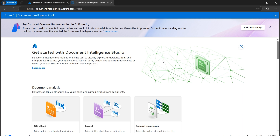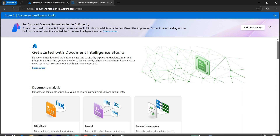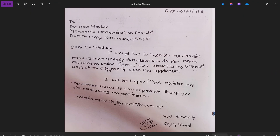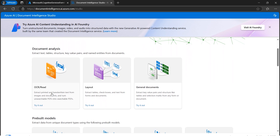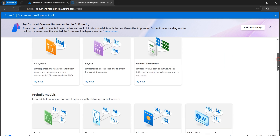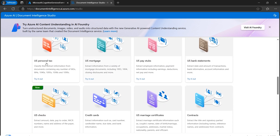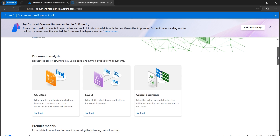The studio can analyze handwritten text like handwritten notes - I'll show you what the sample looks like in a short while. We'll also be analyzing some inbuilt samples provided by Microsoft. There are tons of options here: OCR, layout, general documents, pre-built models, US personal tax, and many more things. Let's keep things simple - you can browse Document Intelligence and play around later.